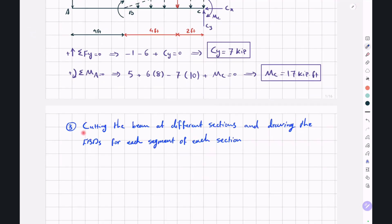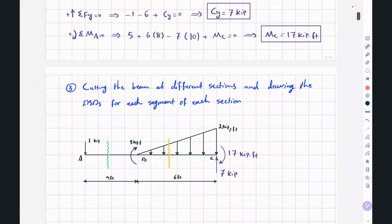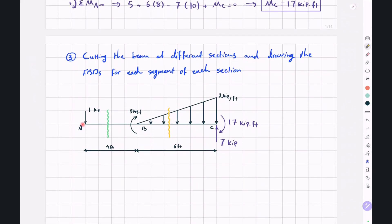Now in the third step, we cut the beam at different sections and draw the free body diagrams for each segment. We have two cut sections: the first is somewhere between point A and B, with X between 0 and 4 feet, and the second is between point B and C, with X between 4 and 10 feet. For each cut section we have a left cut segment and a right cut segment.